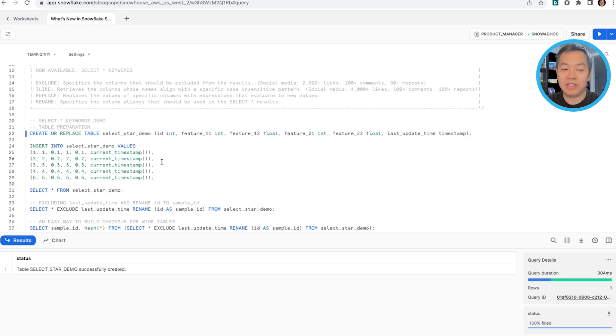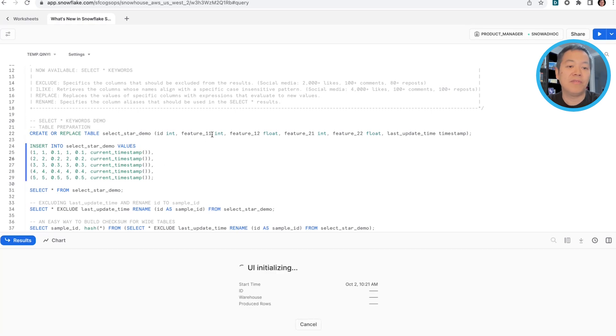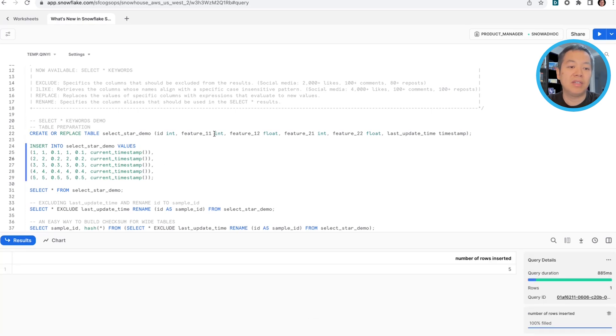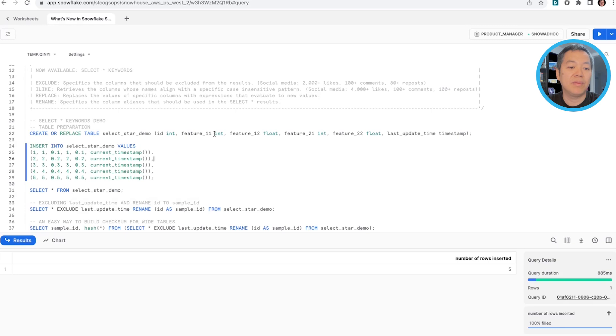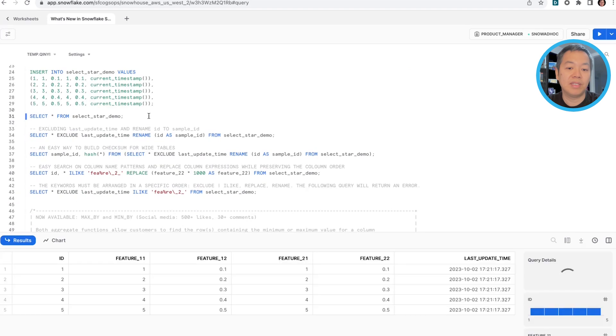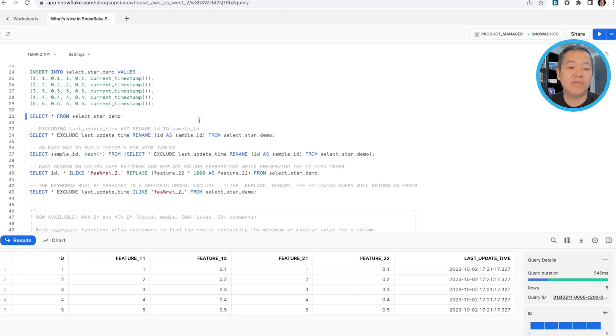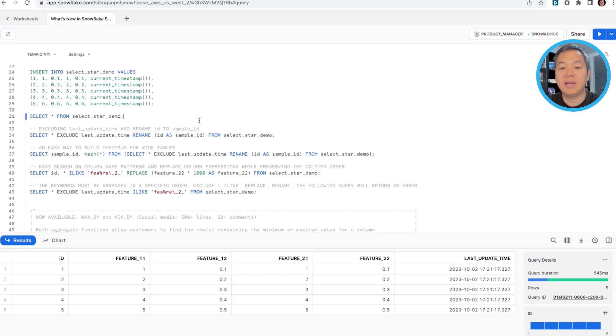I'm going to insert a few values into the select star demo table. And this is how the demo table looks like. We have a bunch of feature columns and ID column and updated time timestamp.